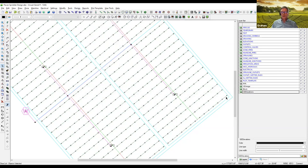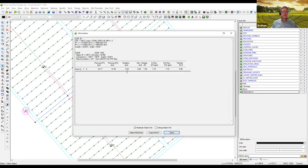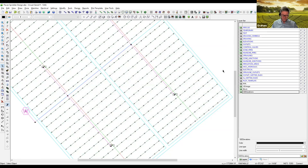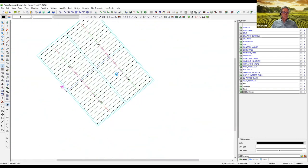We can click on, for example, this pipe down in the right-hand corner of the design. Using the information icon, remember our flow on the standard analysis was 1.27 GPM — now we've got an accurate flow of 1.19 GPM and our pressures are a little different, actually a little bit higher. So there are the different design options.